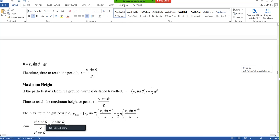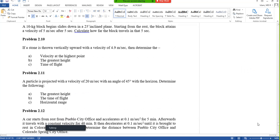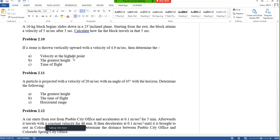If I go to the end of this chapter, here is another problem: a stone is thrown vertically upward with a velocity of 4.9 meters per second. Determine the velocity at the highest point. The velocity at the highest point is zero — the particle goes up, stops, then comes back down. Velocity at the highest point is zero.